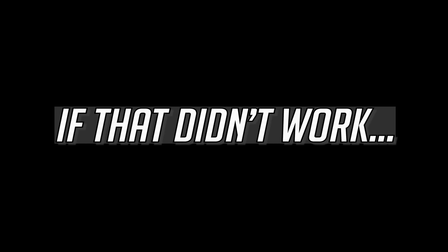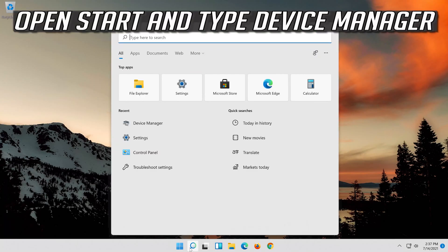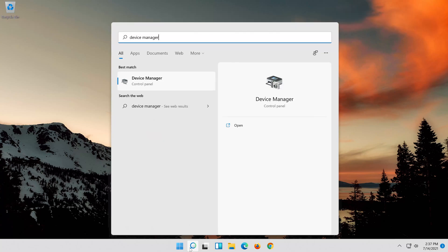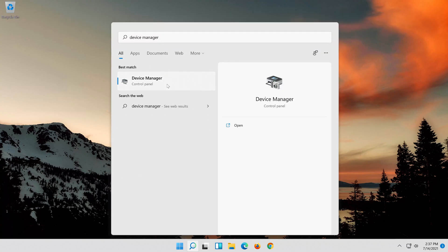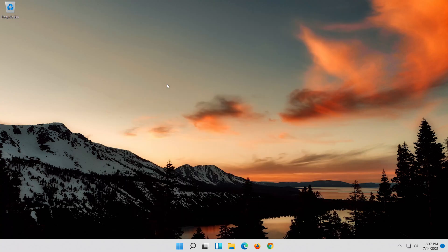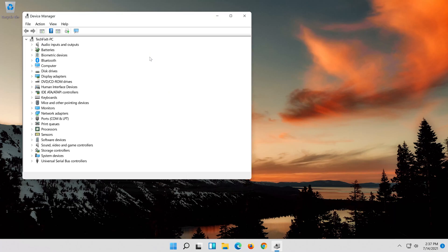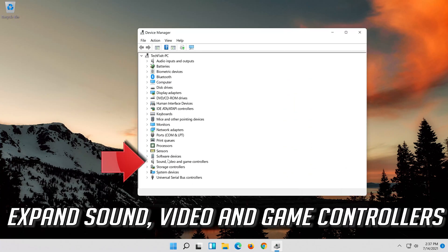If that didn't work, open Start and type Device Manager. Open your Device Manager. Expand Sound, Video and Game Controllers.